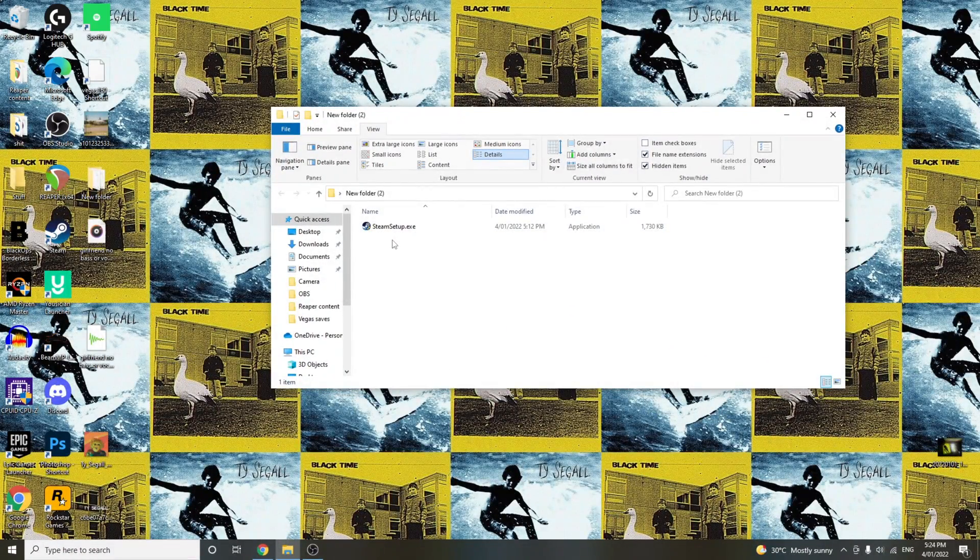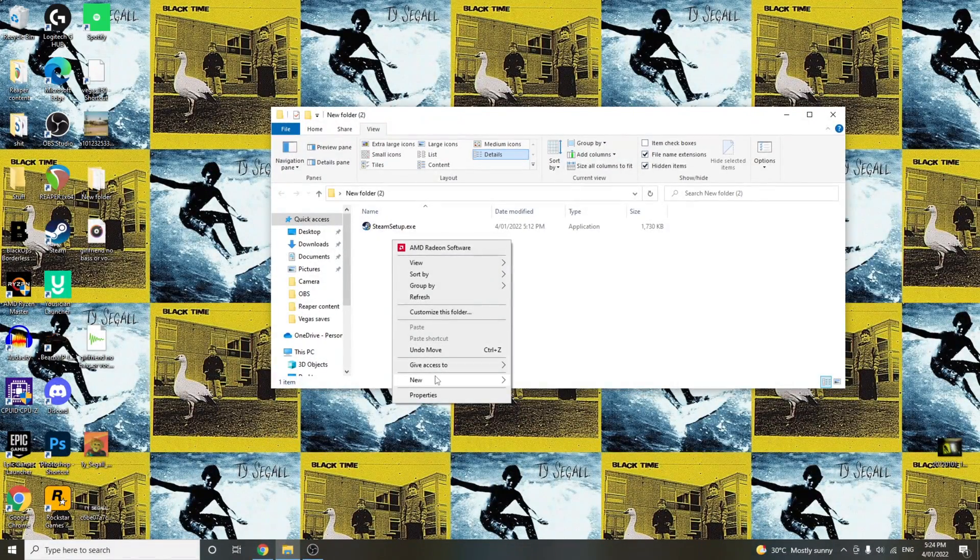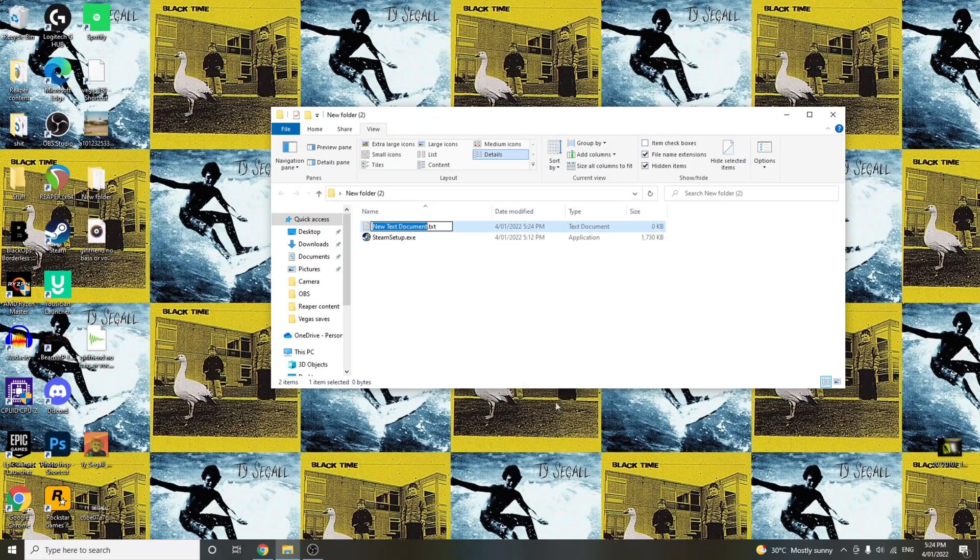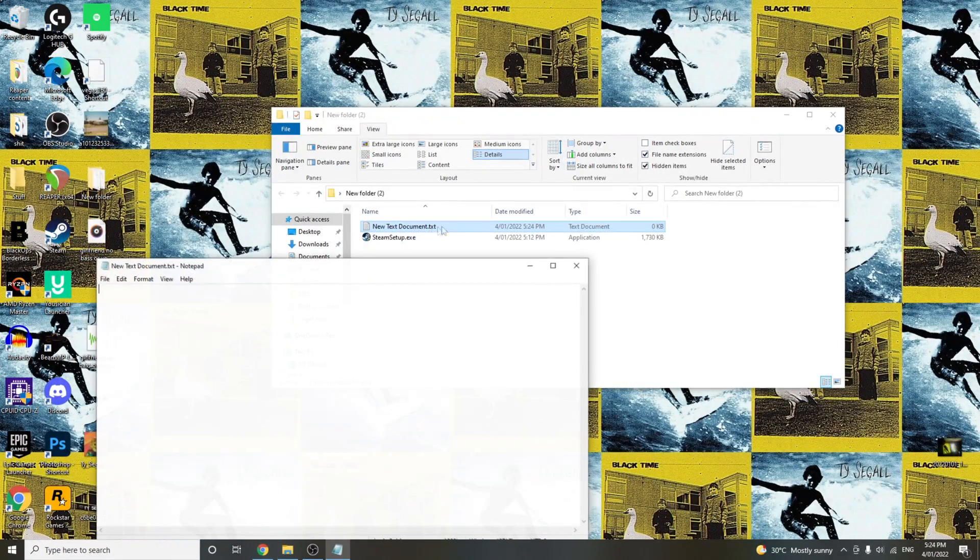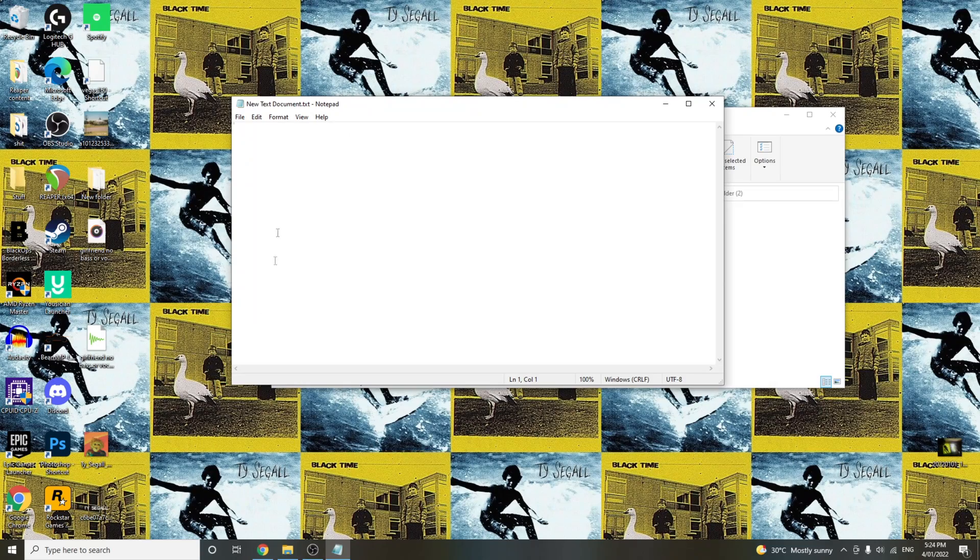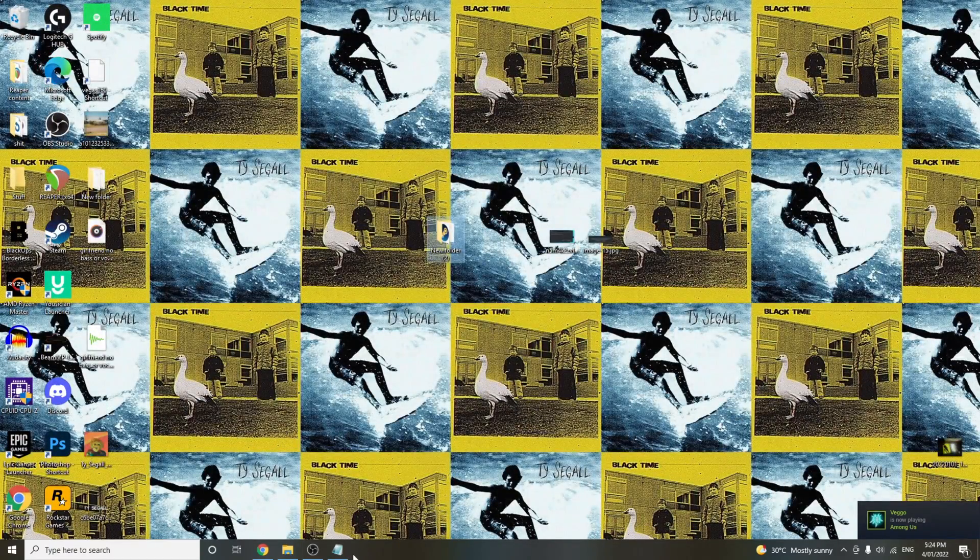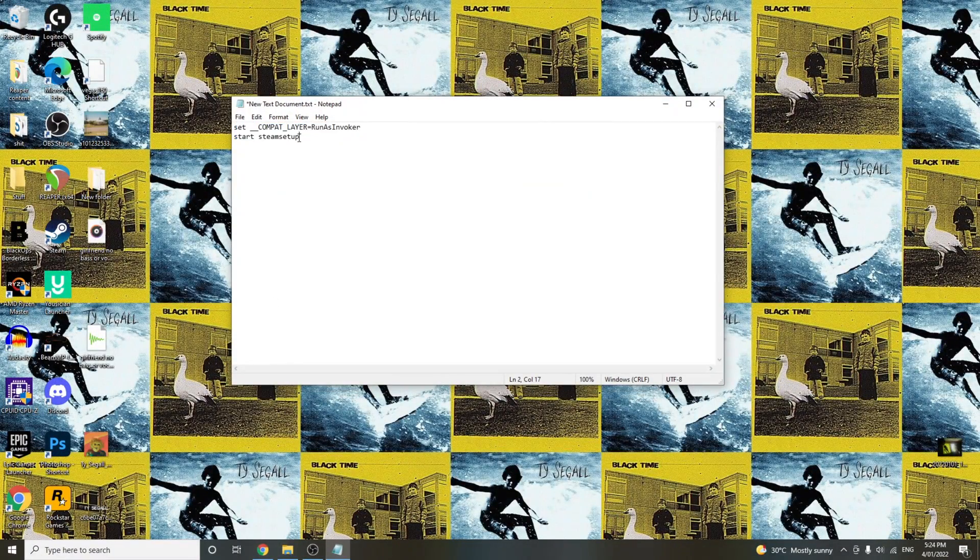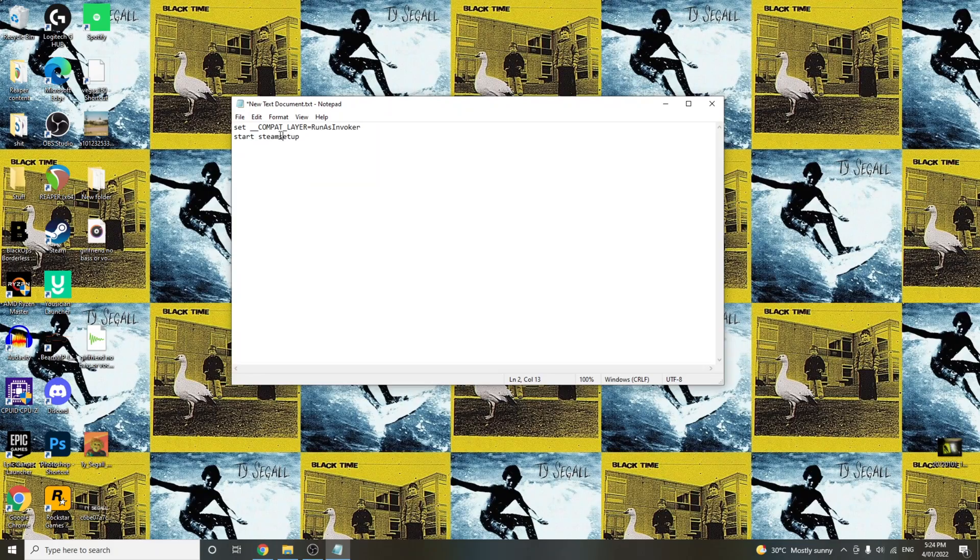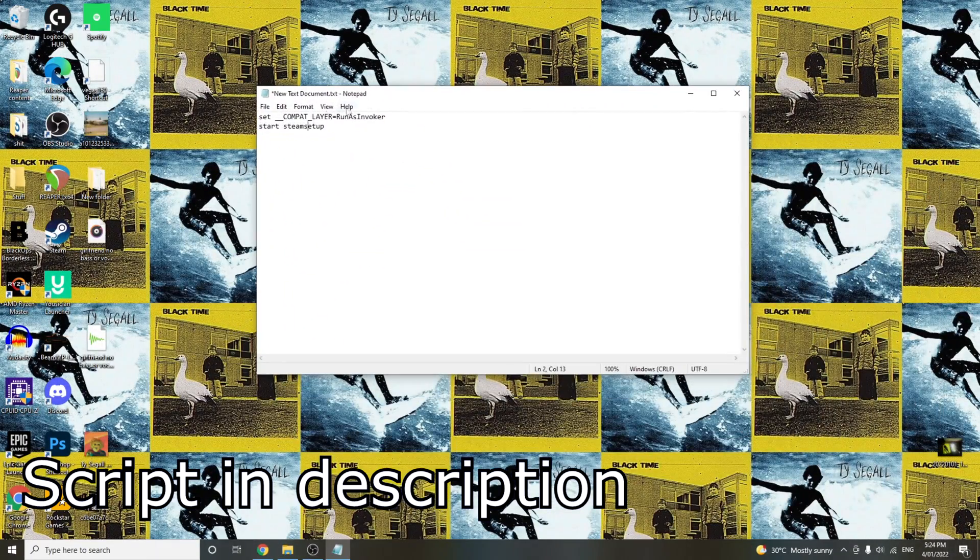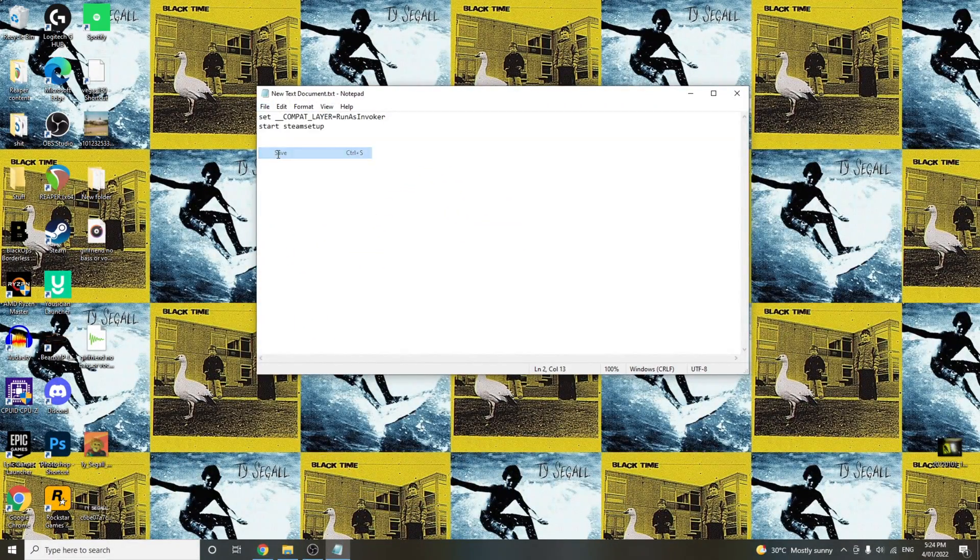Now to get this file, what you have to do is just open a new text document. Then insert... let me just copy it again from my old video. Yeah, just chuck this in there. I'll put this in the description, of course, for easy copying. And then what you want to do is just save it.